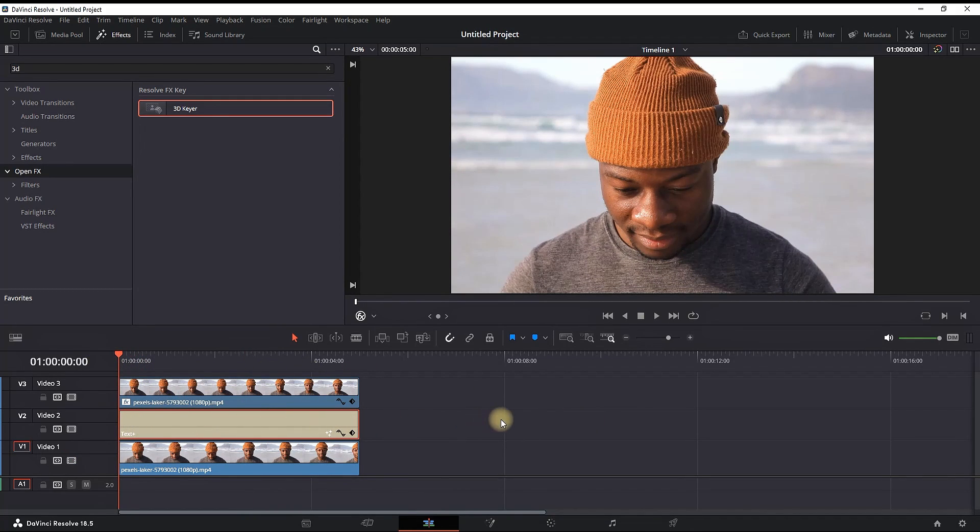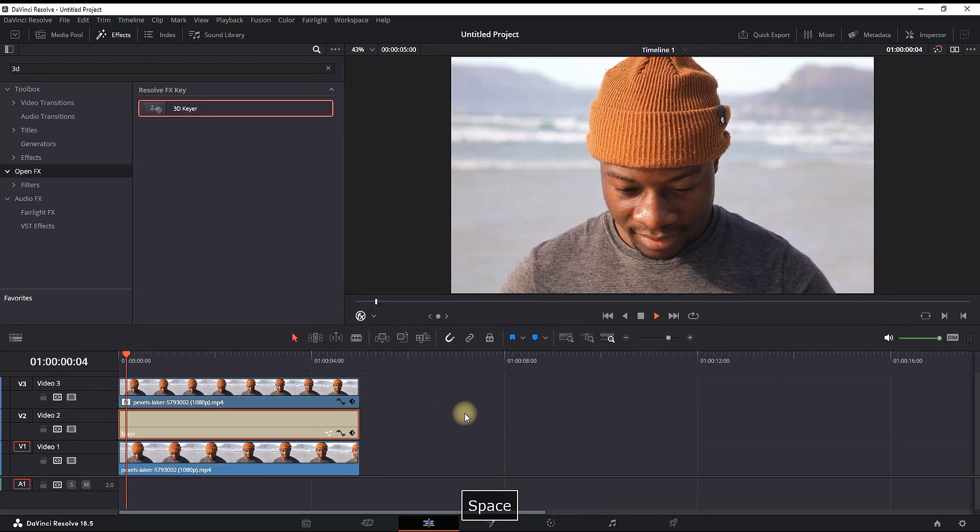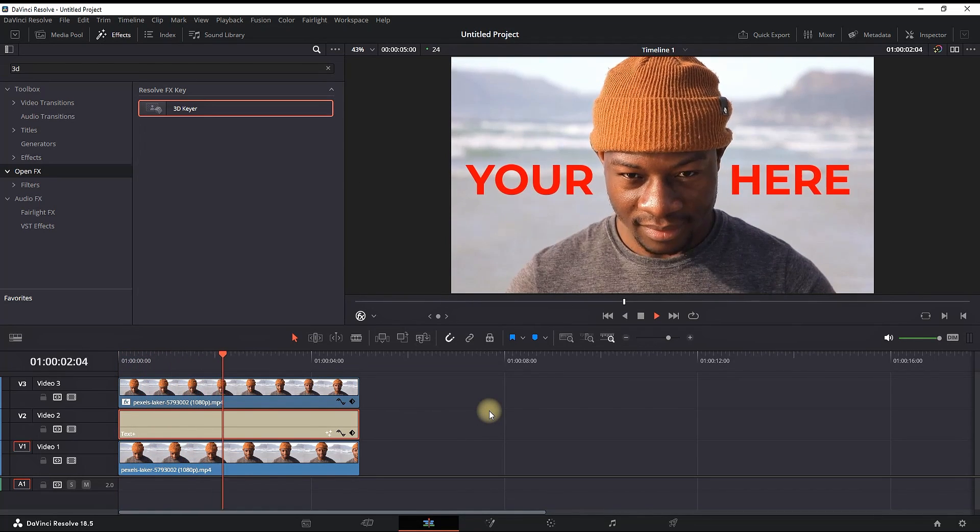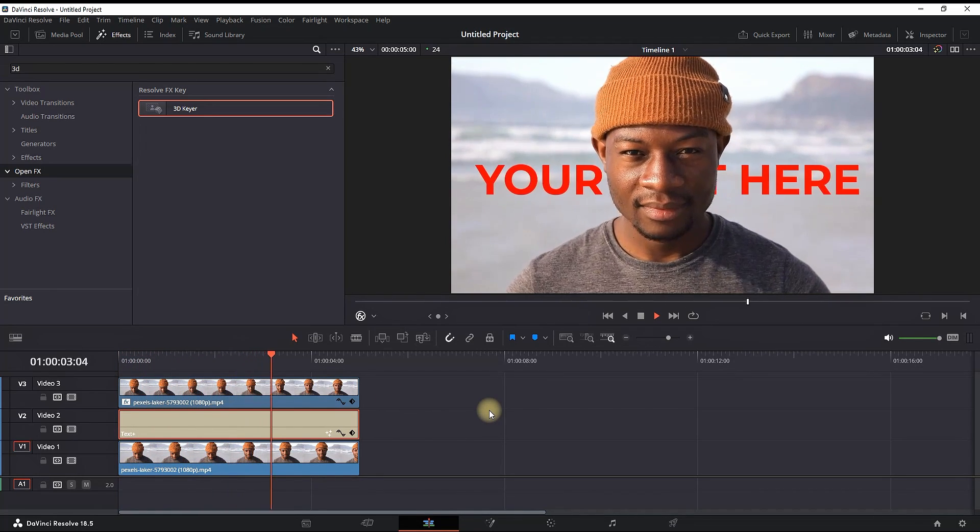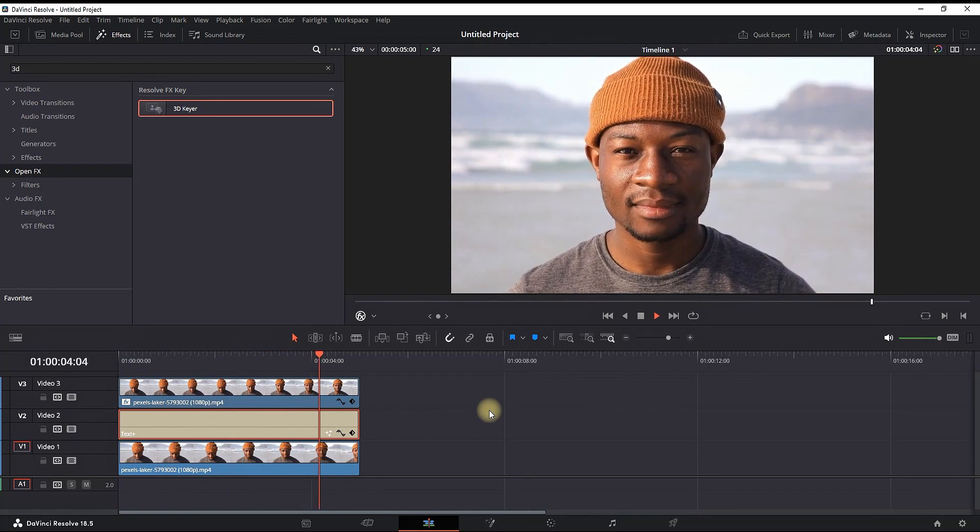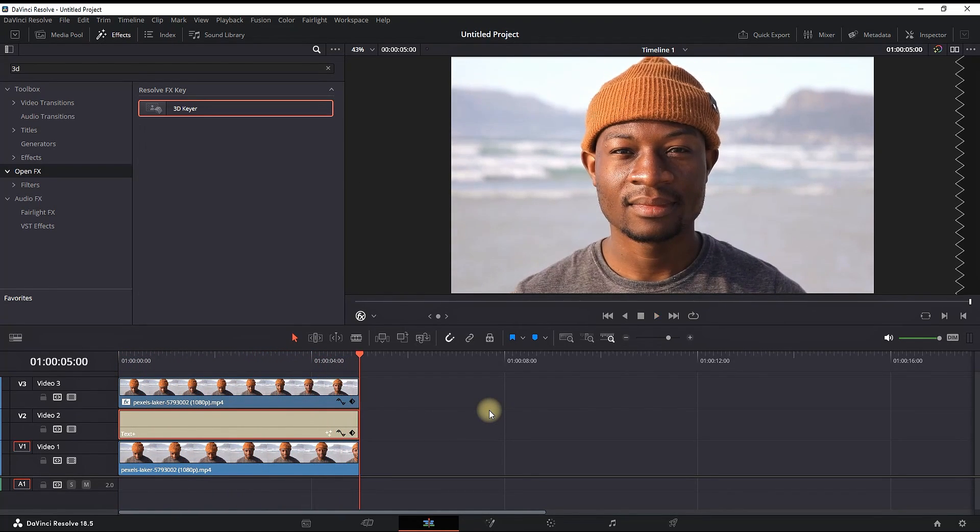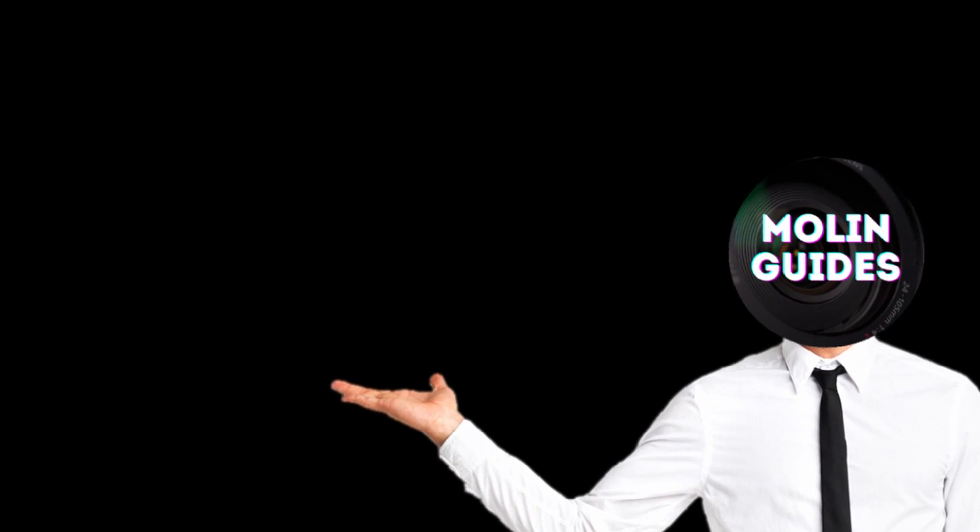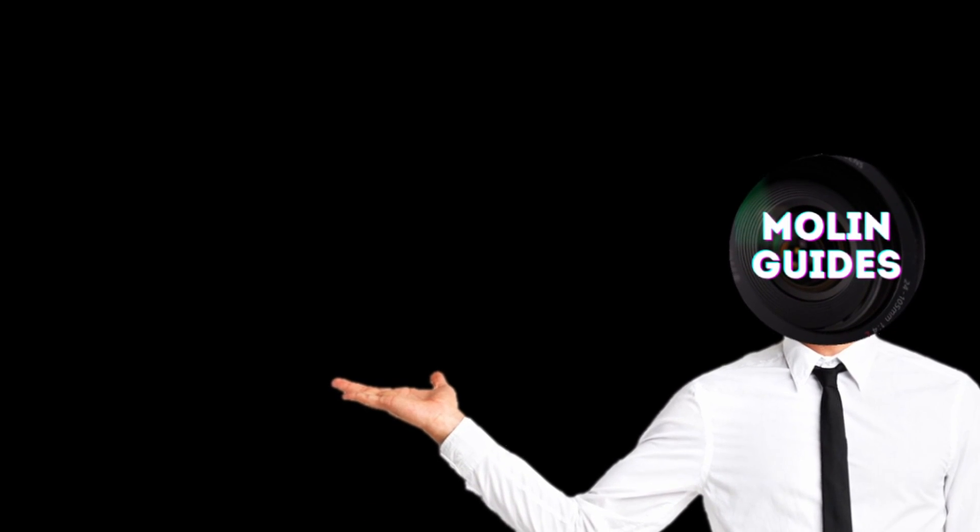If using the studio version, you can just use the magic mask. You can also watch this video right here. Thanks for watching and see you in the next video.